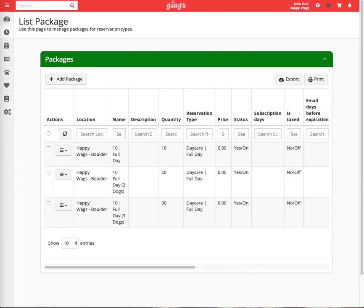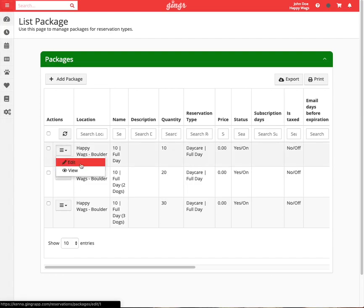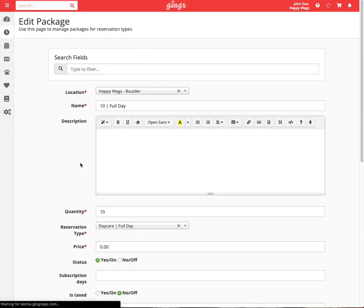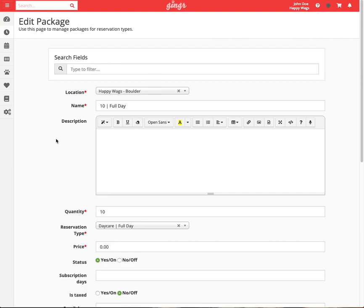To edit a package, click the dropdown menu and select Edit. From here, we will fill out the necessary fields. The name of this package will be what displays on receipts and financial records. It will be important to label this in a way that makes sense to you and your customers. We'll call this 10 full day.